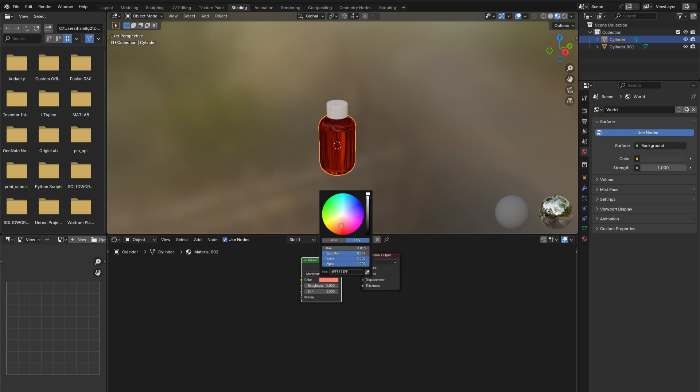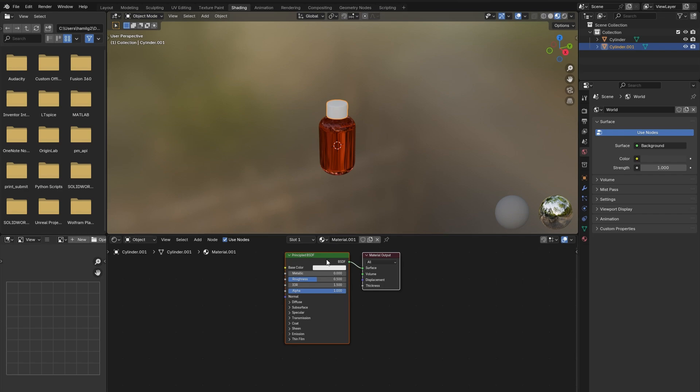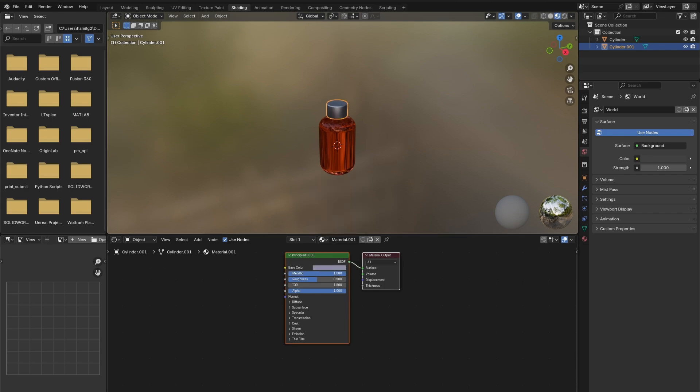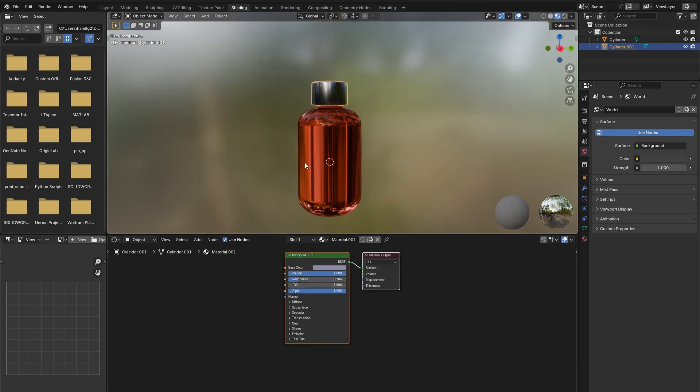can also play around with the roughness and index of refraction. For the lid, adjust the color to a nice silver and increase the metallic slider to one. Also reduce the roughness to give it some shine, but not too much that it becomes a mirror.